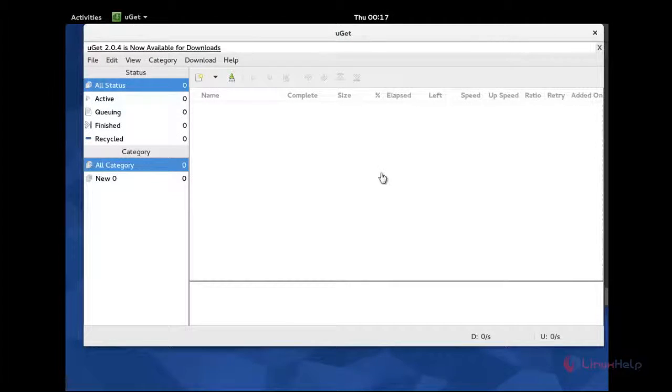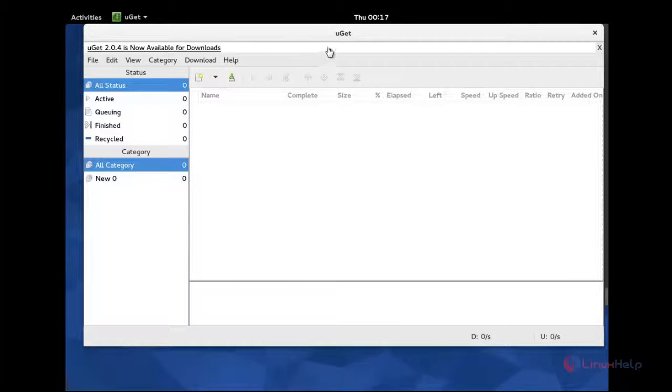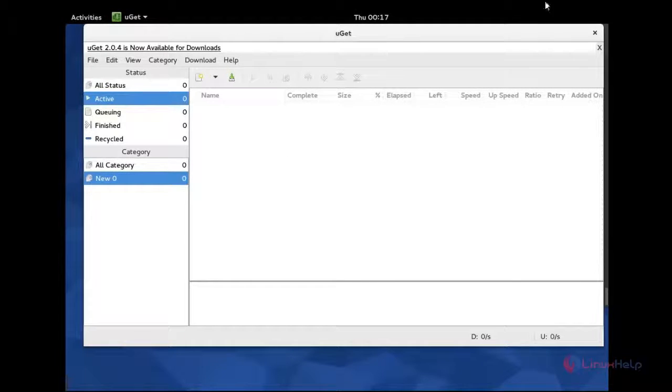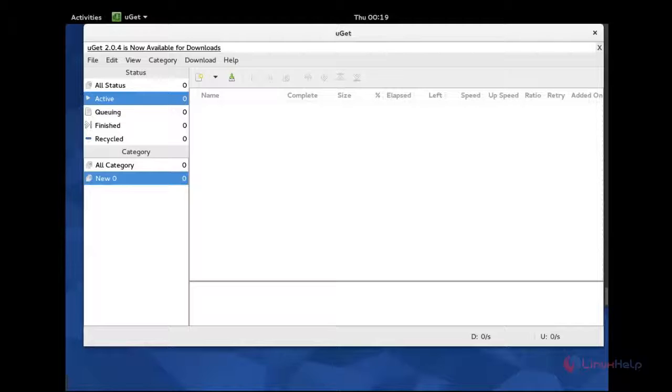You can see the homepage for the uGET. And next, we will see how to activate Aria2 plugin in uGET. It will be homepage shown you.